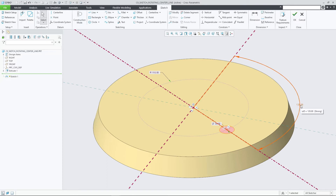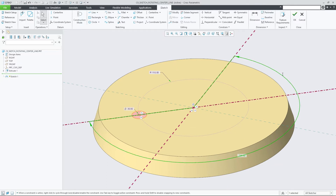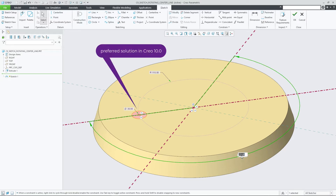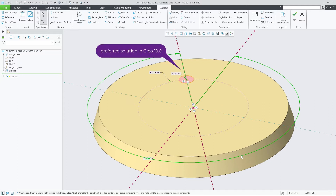Solver enhancements in CRIO 10 address this by preferring solutions for which entities on the centerline stay on their original site with respect to the center of rotation. This makes Sketcher regeneration upon dimensional changes more predictable for those situations, resulting in increased usability and productivity.